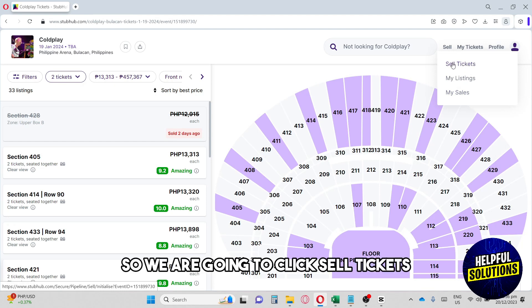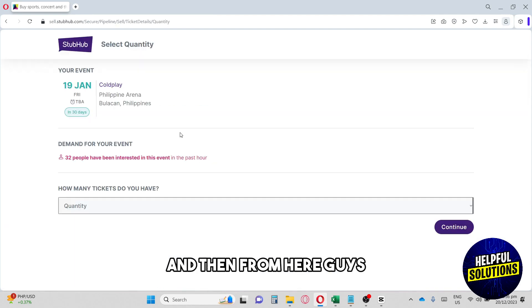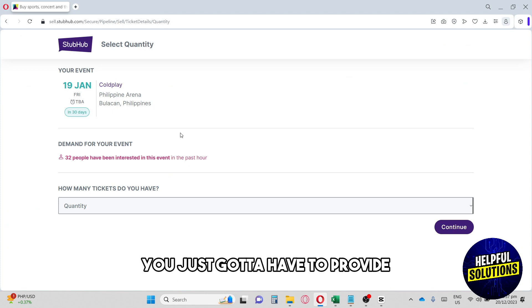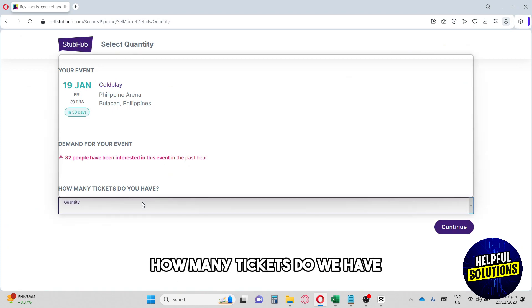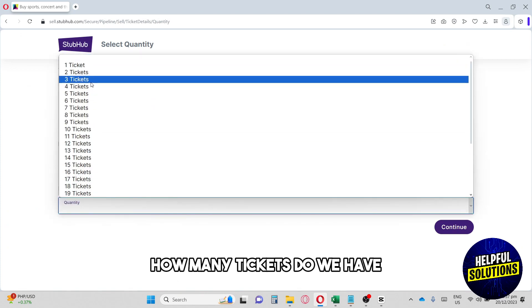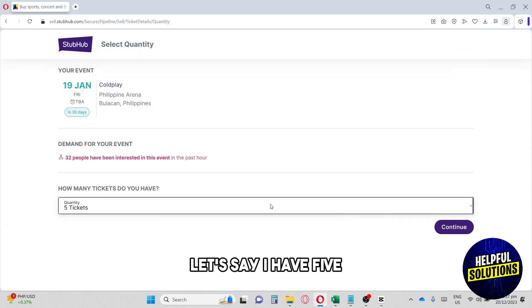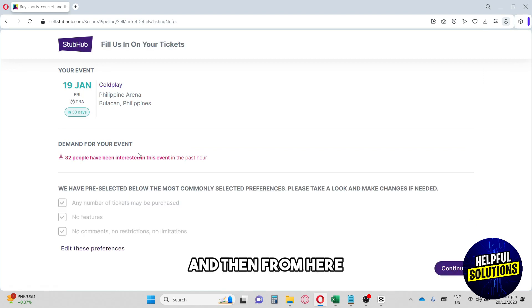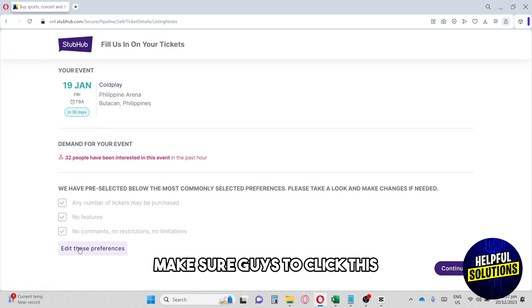From here you'll provide how many tickets you have. Let's say I have five. Then make sure to click Edit These Preferences.